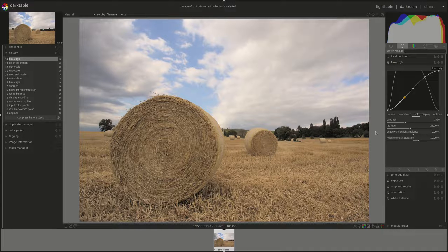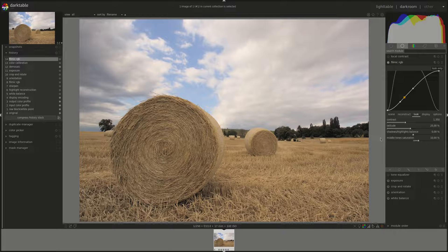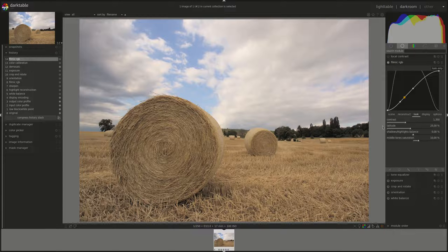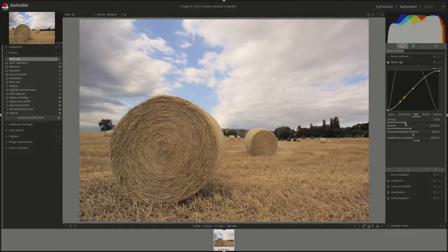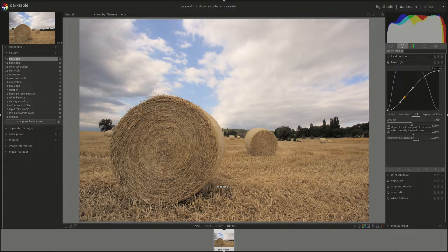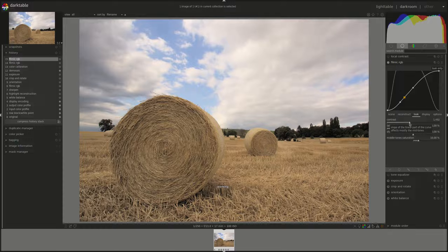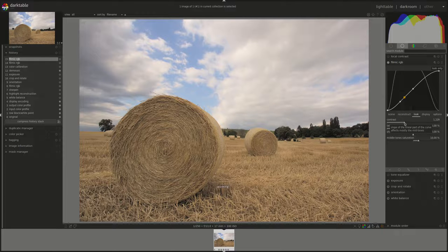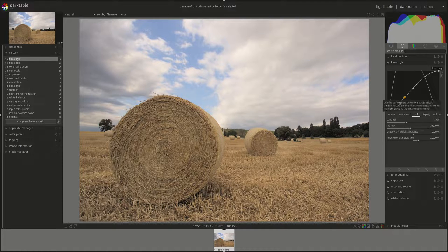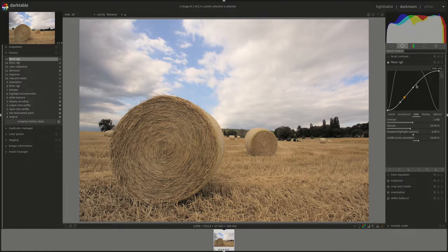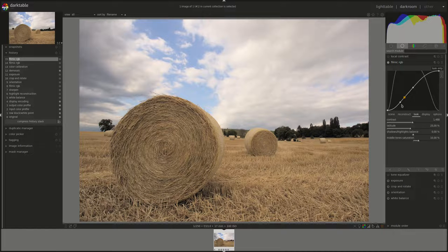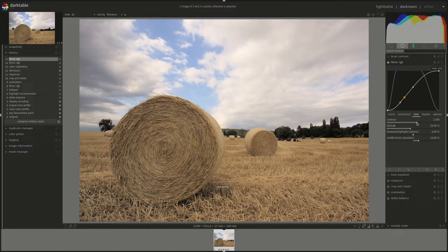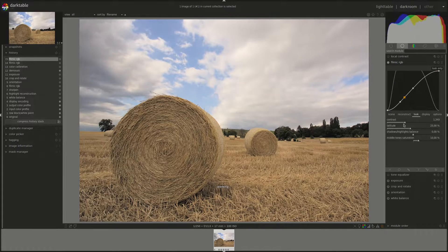Alright, so we have a few sliders that help us do that. The first one is the contrast slider and that one allows us to change the contrast or the slope in the middle of the curve here. To the right, more contrast. To the left, less contrast.